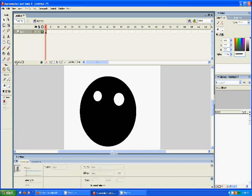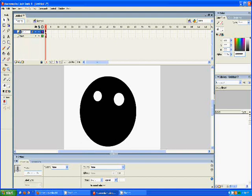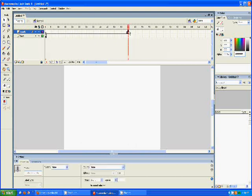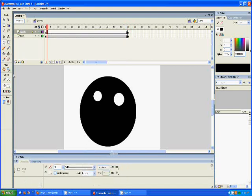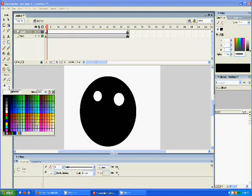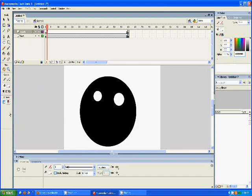Then we're going to make a new layer and we'll call it the mouth layer. And we will put keyframes at 60. And we'll draw the mouth. And the mouth will be white.